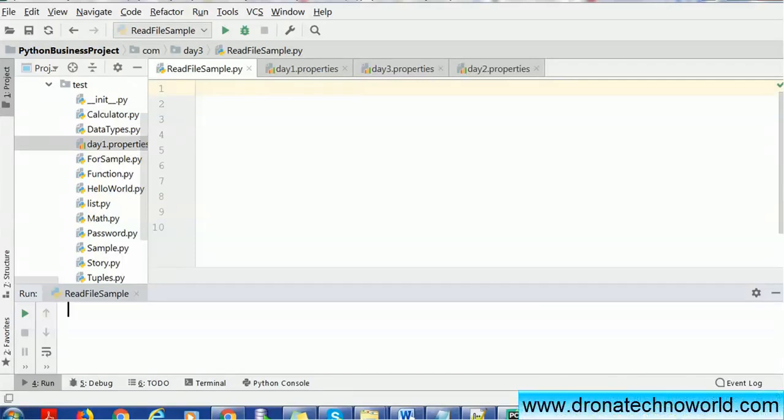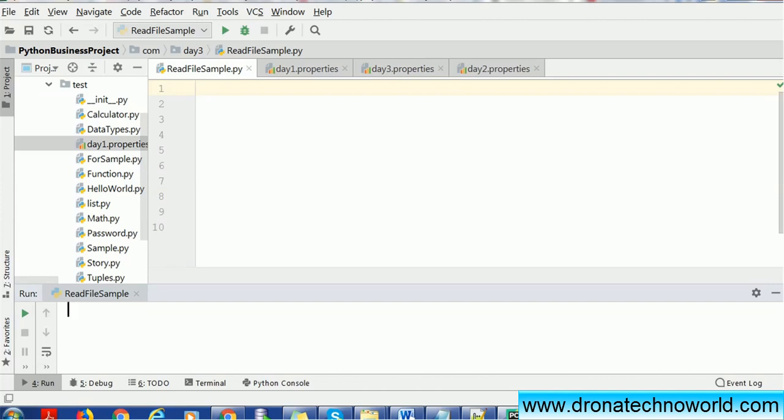Hello everyone, welcome back. In today's tutorial on Python, we are going to use try, except, and finally blocks. In order to demonstrate that example, we are going to use read file where we are going to open a file, read the file, and close the file.